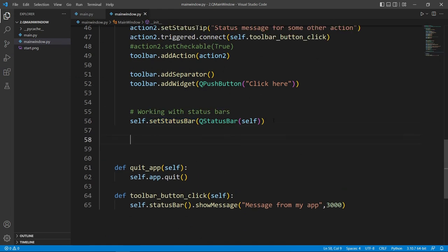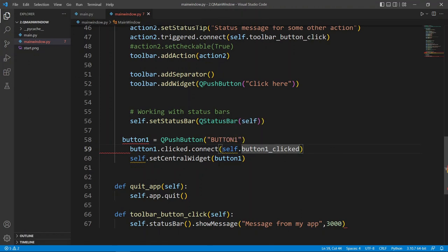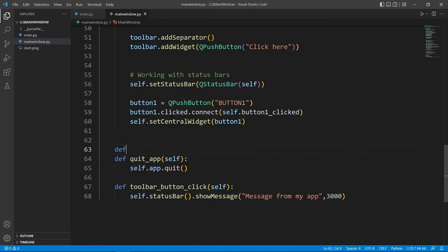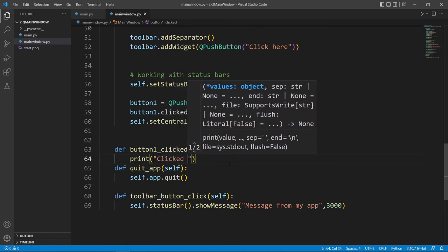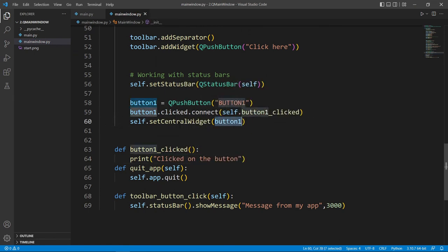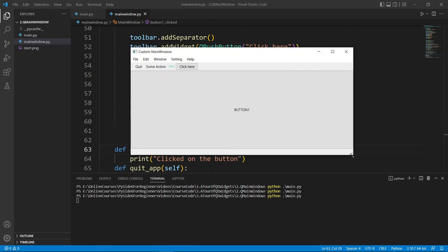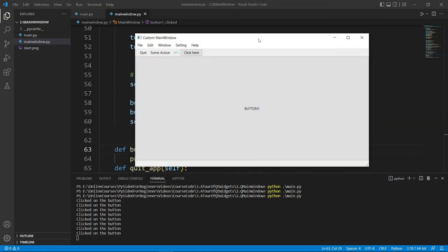Another thing we can do to make the application less boring is to put a button in the middle as a central widget. We set up the button, set it as the central widget using setCentralWidget, and define a method that responds when the button is clicked. If we run, we see a button in the middle of the application, and if we click it we see the message printed.